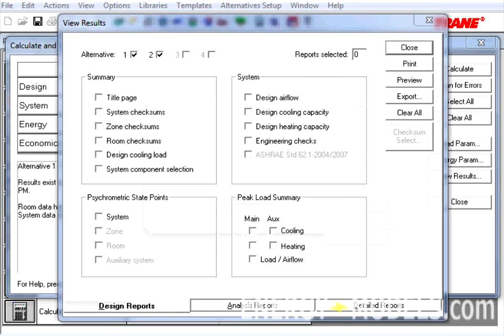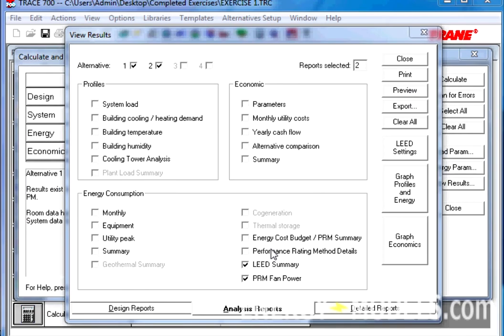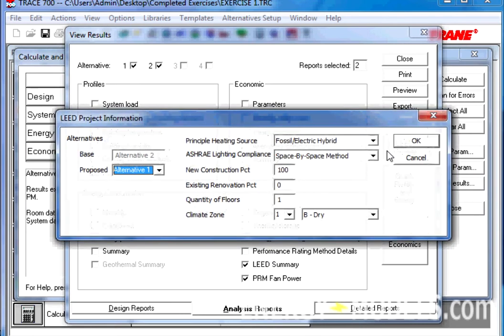We're going to fast forward through this. Once the calculation completes, the View Results screen will populate as normal. The reports that we're going to be looking at are under the Analysis Reports, the LEED Summary, and the PRM Fan Power Report.